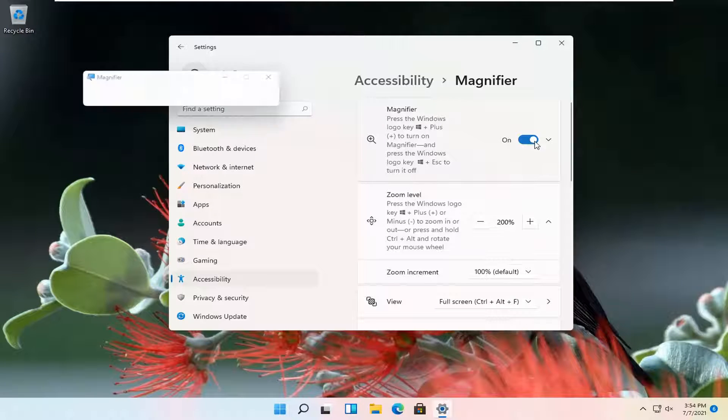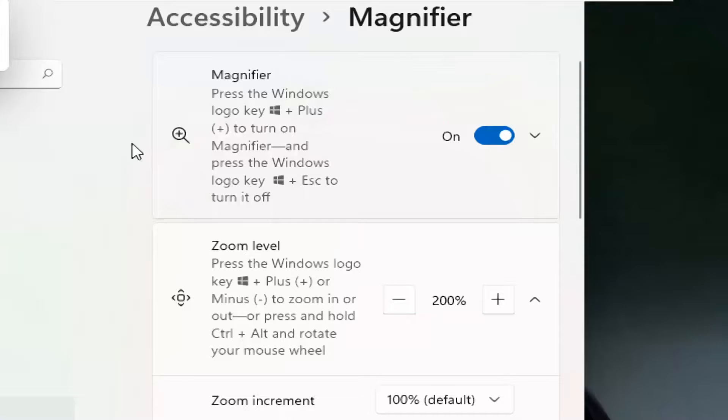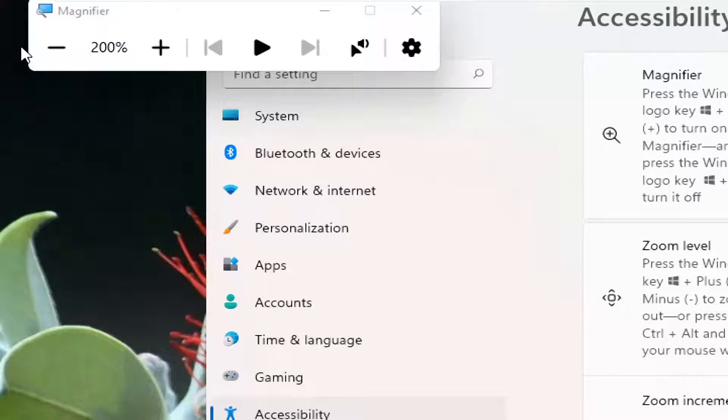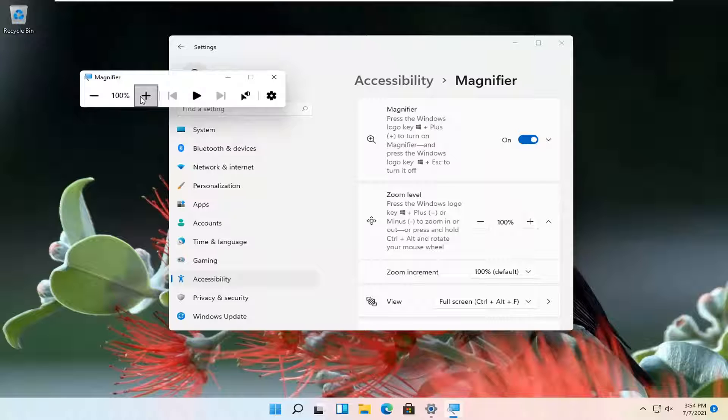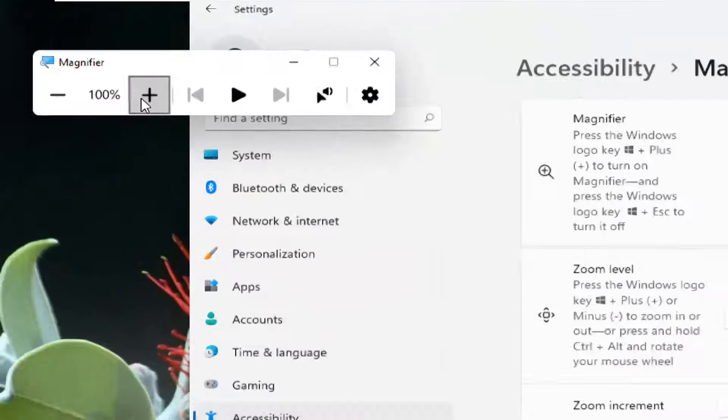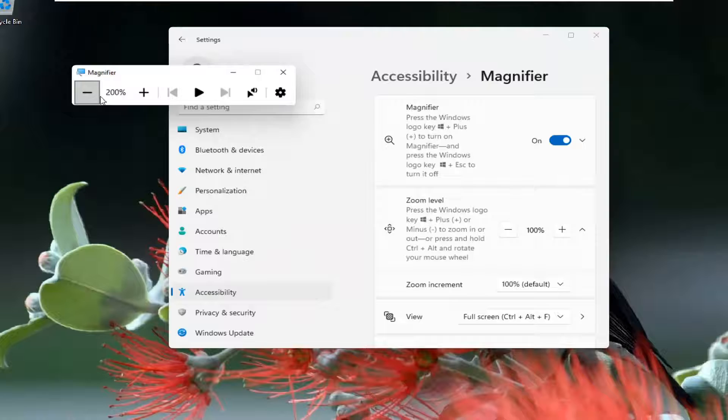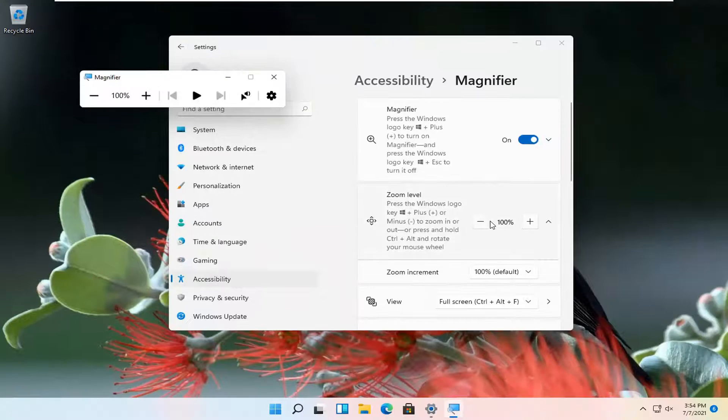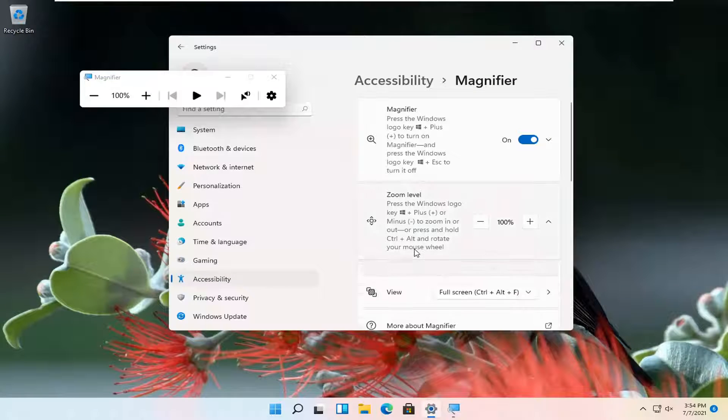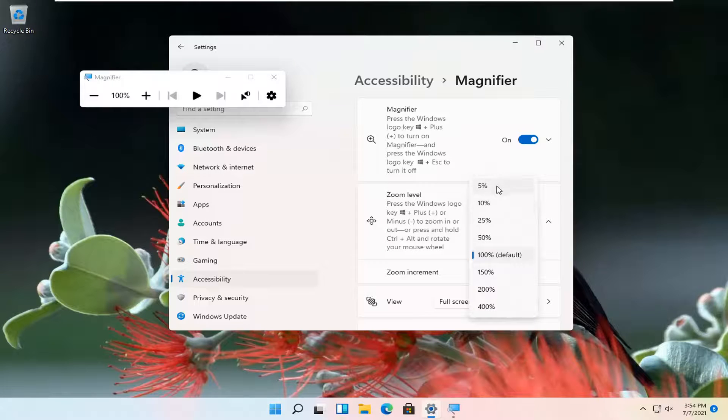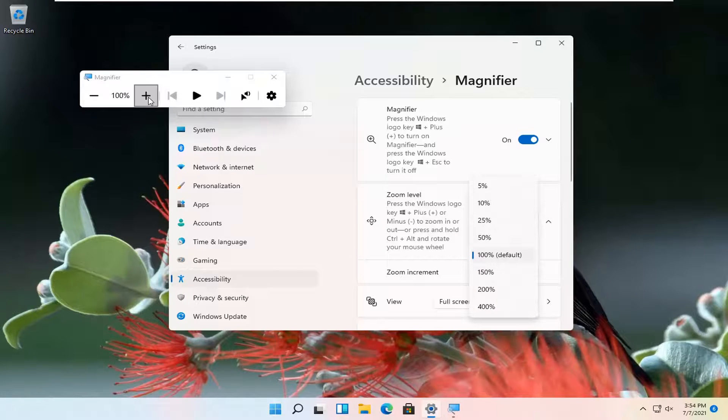So if you turn on the magnifier here, you can see that if we go up or down to make it bigger or smaller, you can see the increment level there. And then the zoom increment is also expanded when you click on the zoom level. And you can click on how much bigger or smaller you want each incremental plus or minus to go.